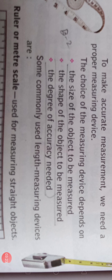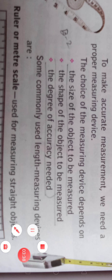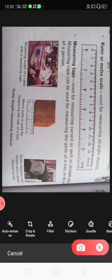In this chapter you read about some commonly used length measuring devices. The first length measuring device is a ruler or meter scale — this is also in your geometry box. The second measuring device is measuring tape, used for measuring curved as well as straight objects. Meter scale is used for objects that are completely straight, and for circular objects or measuring waist length or arm length, we use measuring tape.